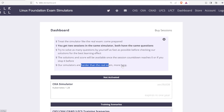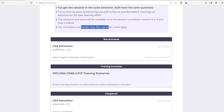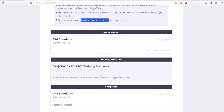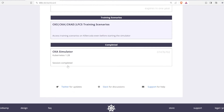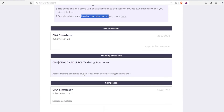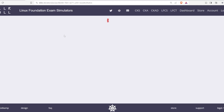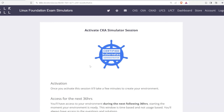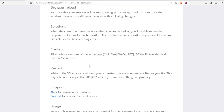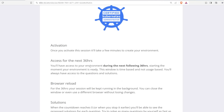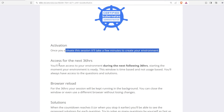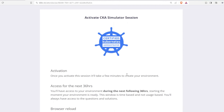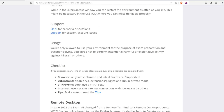The simulators on killer.sh are harder than the real exam. They offer the CKA, CKS, CKAD, and LFCS training scenarios. I completed one and it was free for 36 hours. I have another one that expires in one year — once you activate it, it takes a few minutes to create your environment and you get access for the next 36 hours. Use those 36 hours to practice as much as possible.